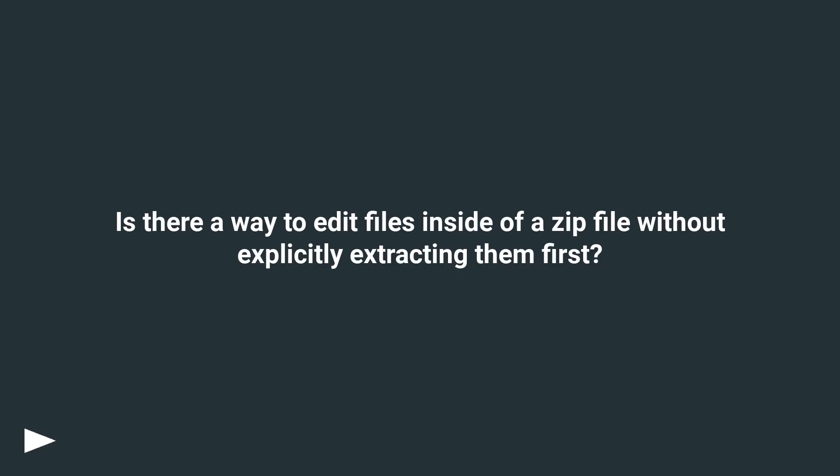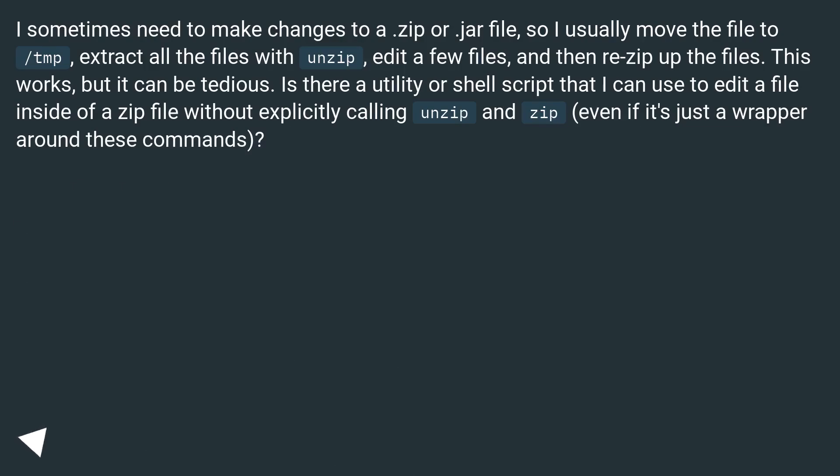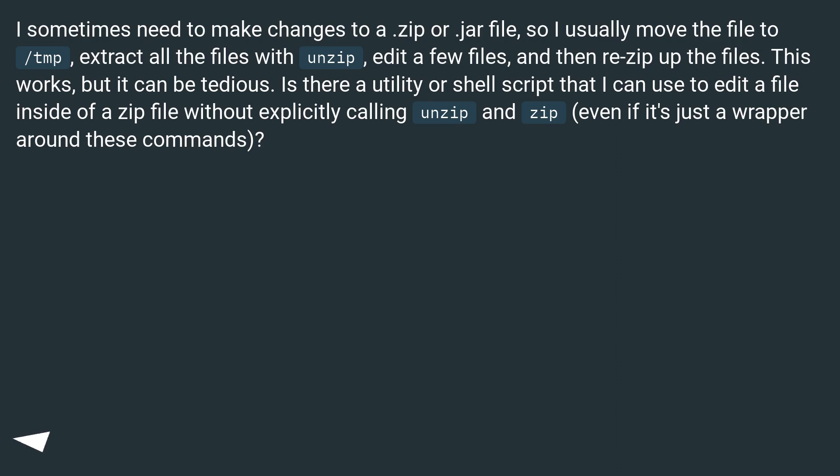Is there a way to edit files inside of a zip file without explicitly extracting them first? I sometimes need to make changes to a zip or jar file, so I usually move the file to /tmp, extract all the files with unzip, edit a few files, and then re-zip up the files. This works, but it can be tedious. Is there a utility or shell script that I can use to edit a file inside of a zip file without explicitly calling unzip and zip, even if it's just a wrapper around these commands?